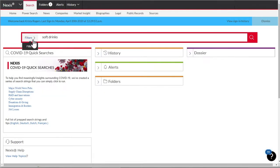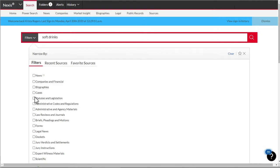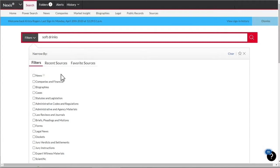To the left of the search box are filters to help you refine your search. You can select and apply a content filter from the comprehensive collection available, or you can execute your search without applying any filters, and your search will run across all content available in your subscription.